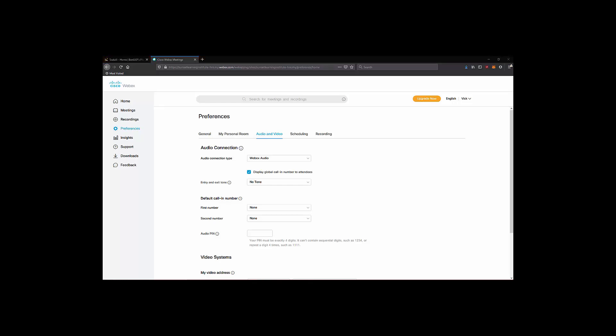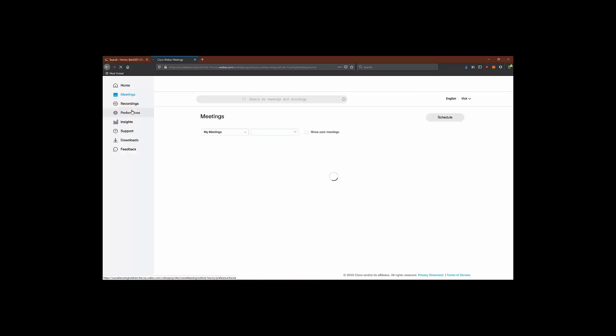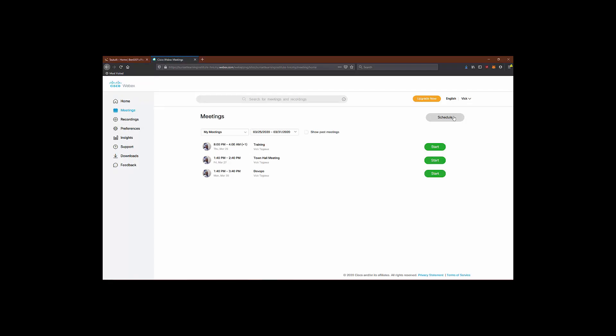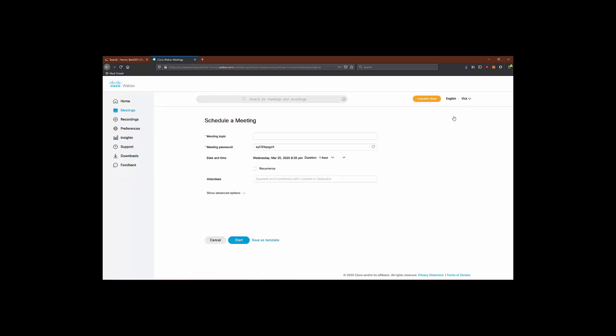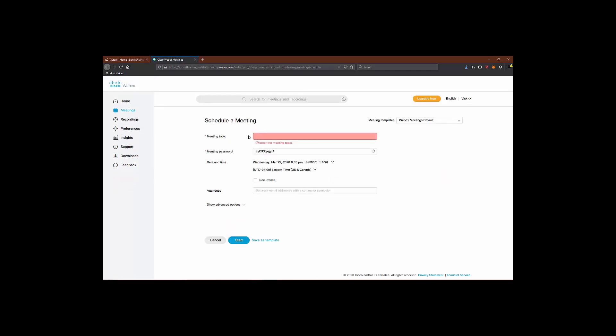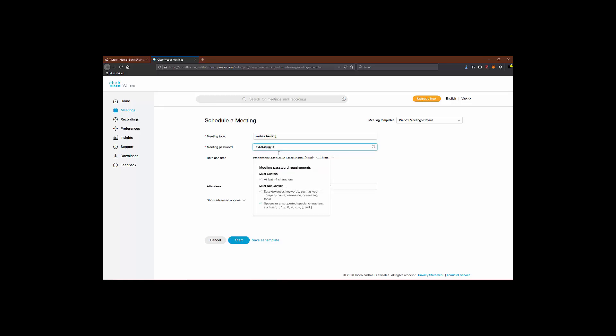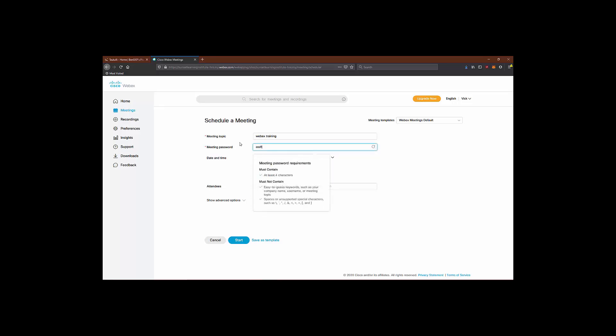So let's go ahead and schedule a meeting and see some of the options that are available to us. We'll start by clicking meetings and then clicking the schedule button. From here, we'll name our meeting WebEx training. Set a password. Just make sure that your password meets password requirements. Define the date and time of your meeting and the duration.